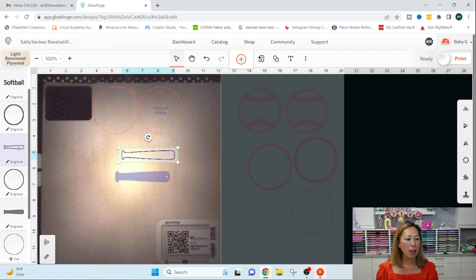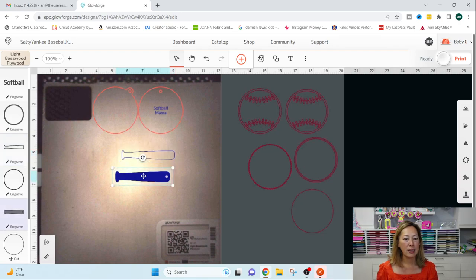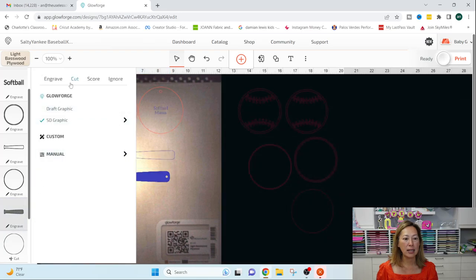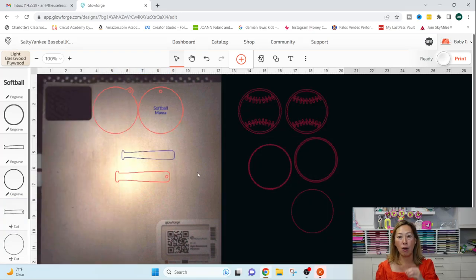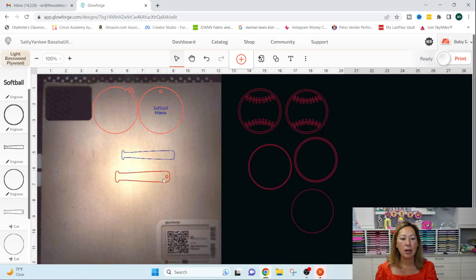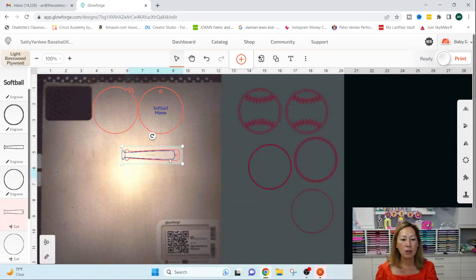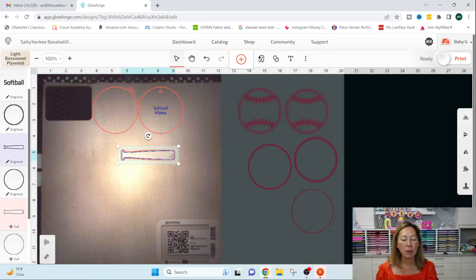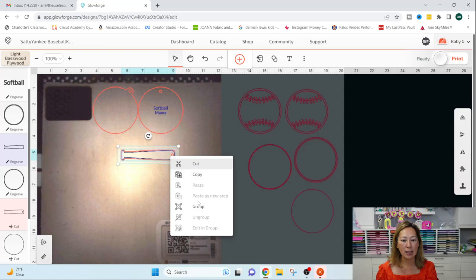So this one, I want to engrave. Yes. This one, I don't want to engrave. I want to cut this one because that's going to be my bat and I want to cut it all the way around. So I can do this now and I can group these two back together.